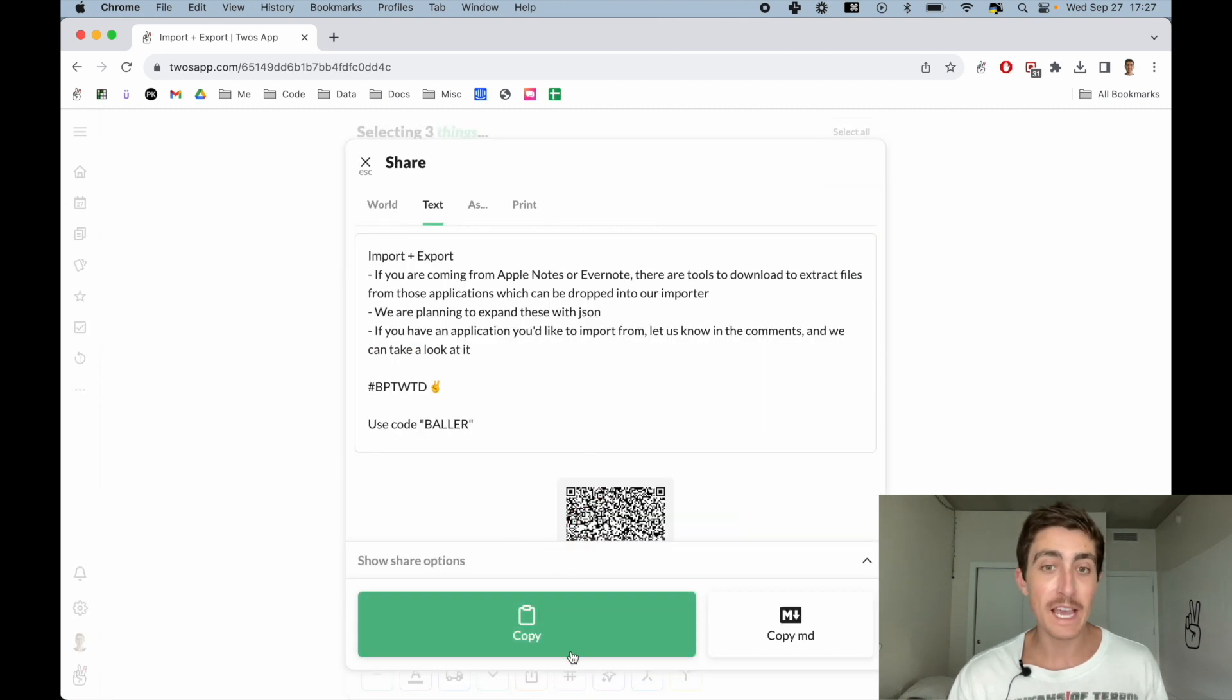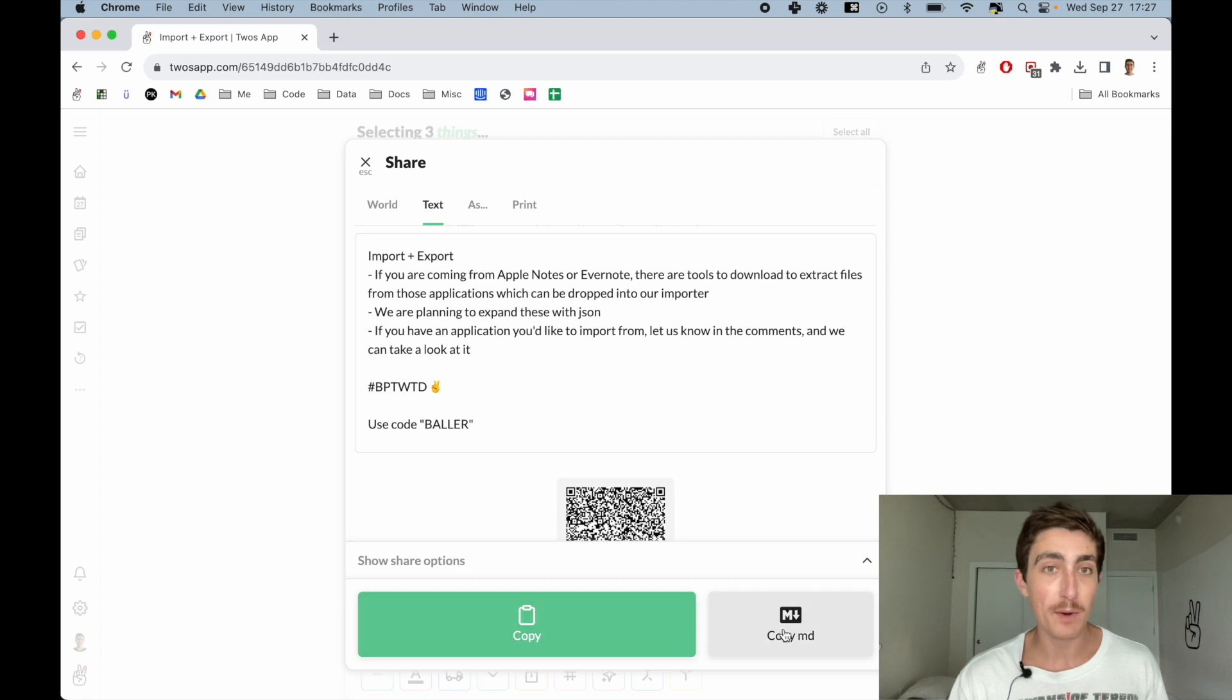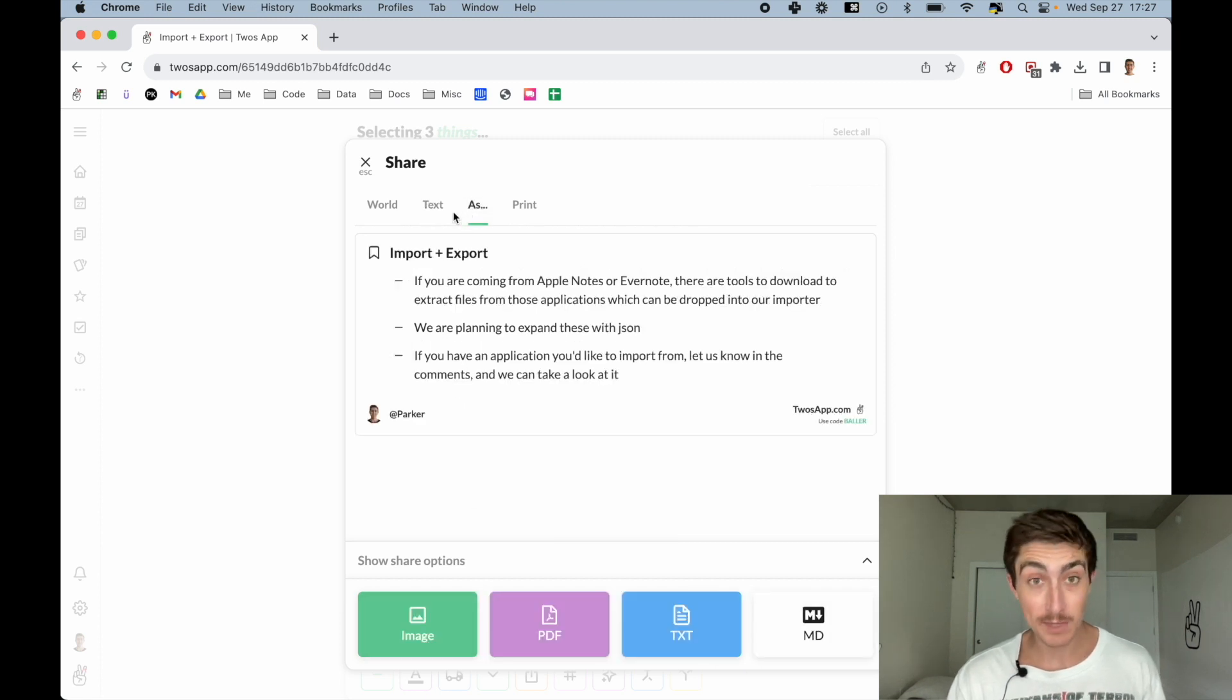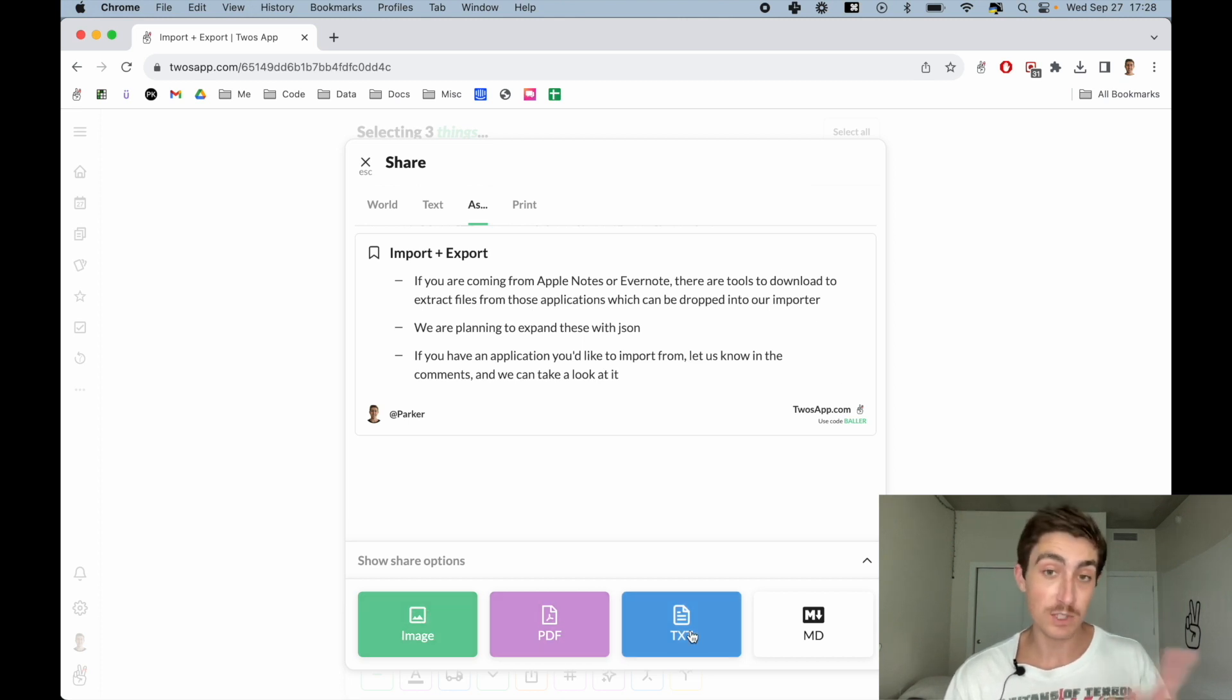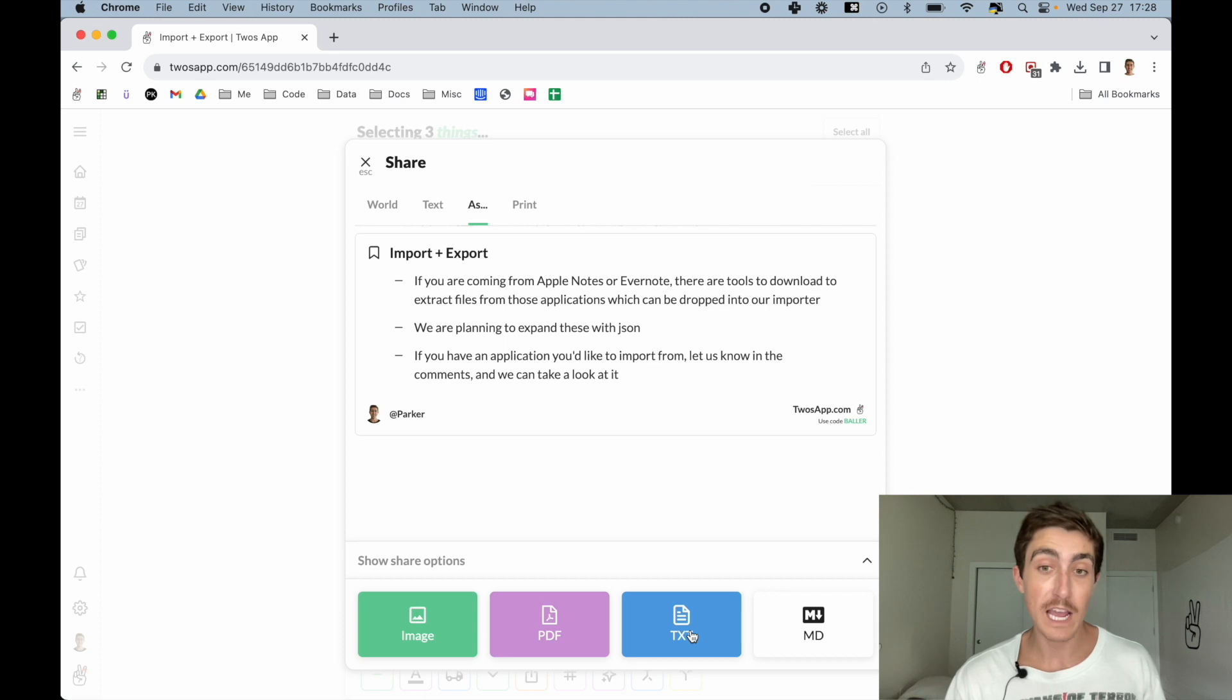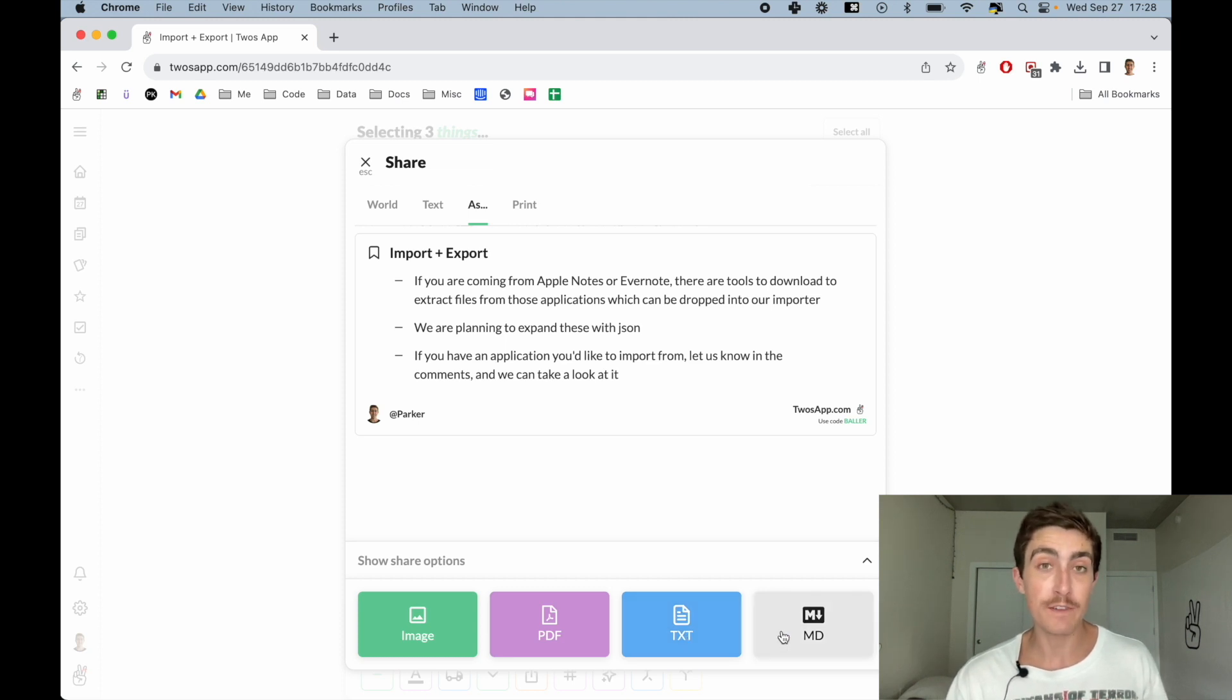I can export these as text with copy. I can copy the markdown, share it as an image. This will turn it into a PNG, download a PDF file, a text file, which is what I did with the import-export file, or I can download it as a markdown file. Also print.